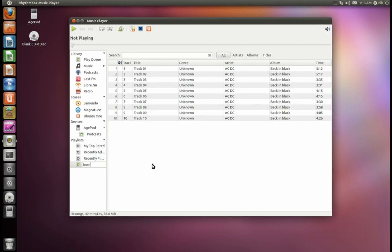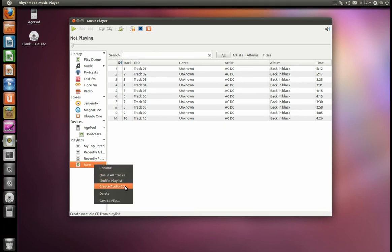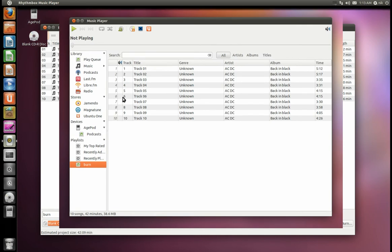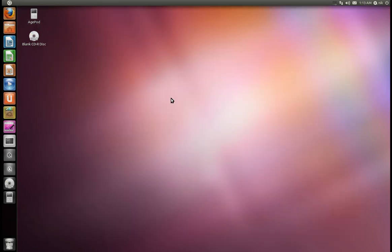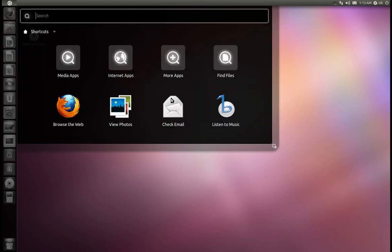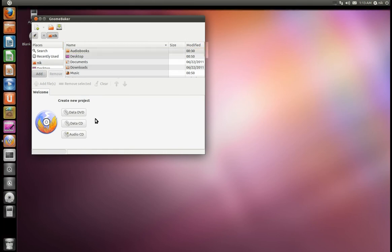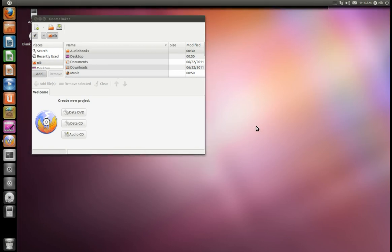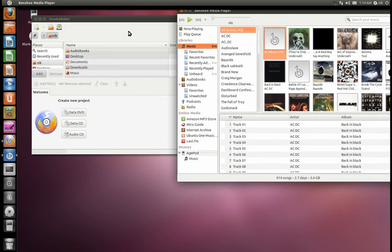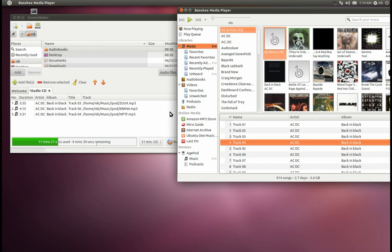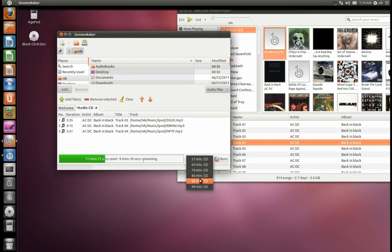If you just want to burn music with Rhythmbox, it's a little more involved. Pick an artist — say AC/DC — click a song, Ctrl+A, right-click, create a new playlist, I'll call it 'burn.' Then right-click on that playlist and select Create Audio CD — same thing happens. There's also another program called GNOME Breaker. Same idea: you can browse for music or drag and drop from your music app, select Audio CD, drag your music in, then hit Burn. You can also adjust quality or add more music.